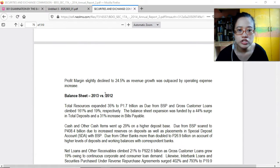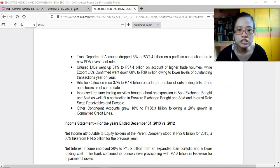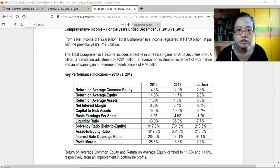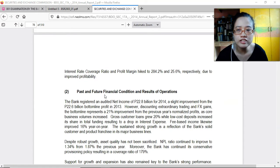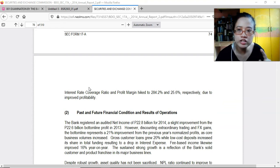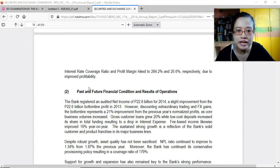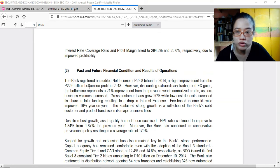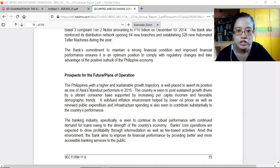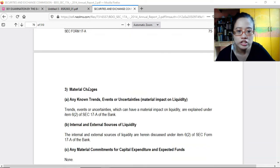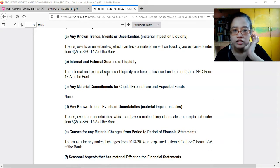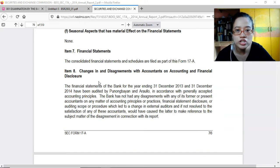Additional information includes the balance sheet, contingent accounts, income statement, comprehensive income, and KPIs. Banks are required to present three years — current year, previous year, and the year before that. The report also covers past and future financial condition and results of operations, prospects for the future, material changes, and changes in and disagreements with accountants on accounting and financial disclosure.